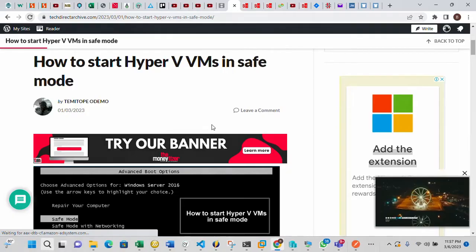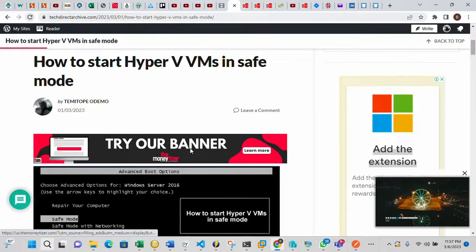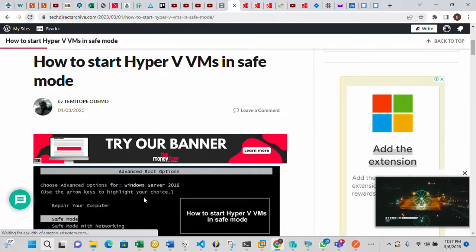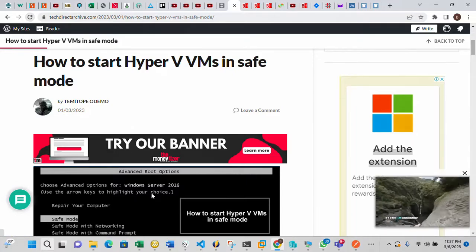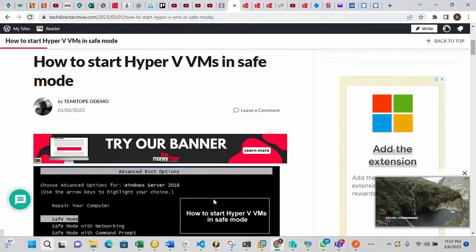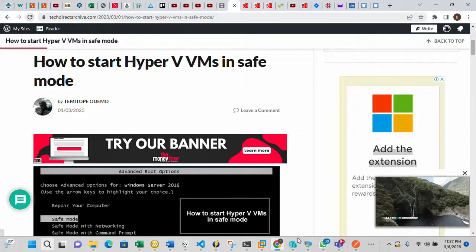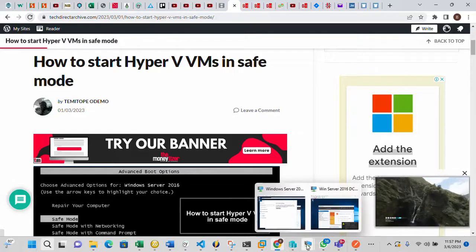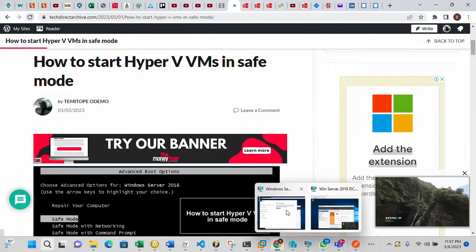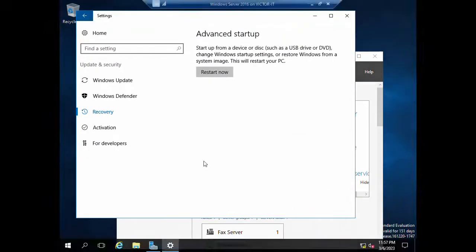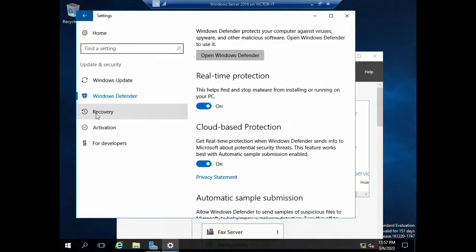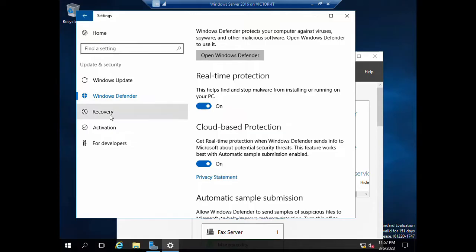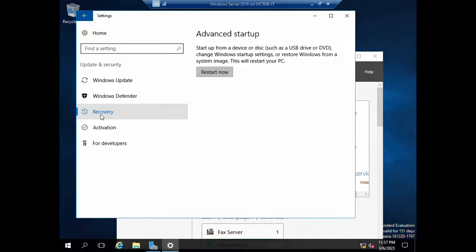So I'll be going to my Hyper-V now. The server is already up, so you will see you go into the settings. Once you are in the settings you will see Recovery.